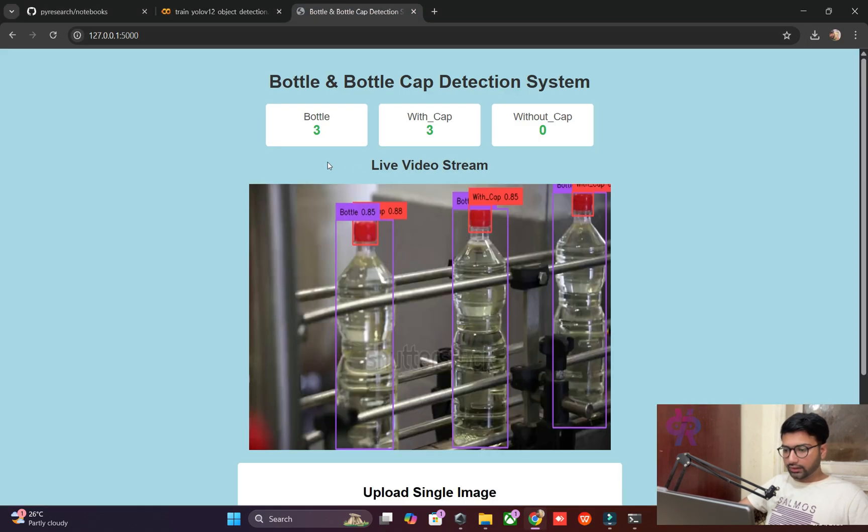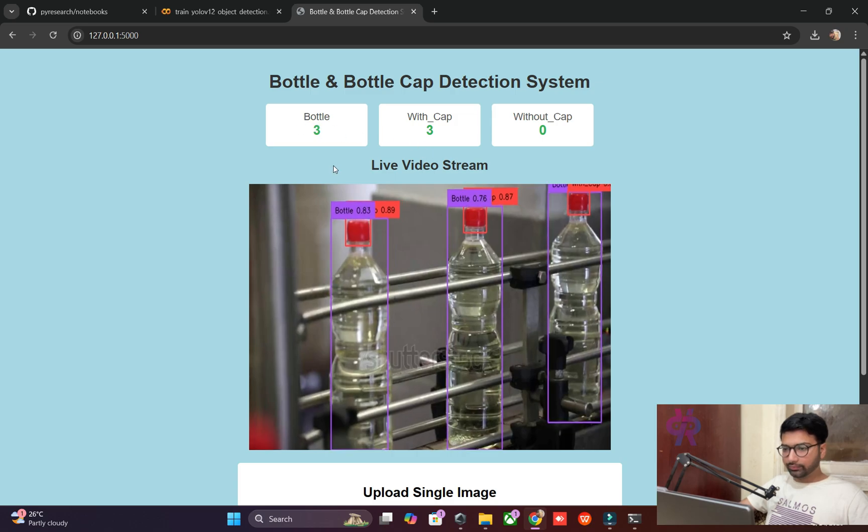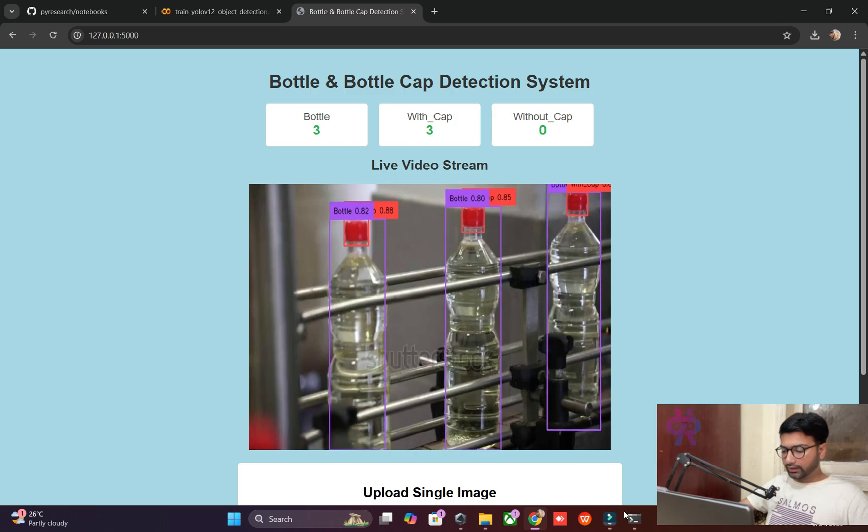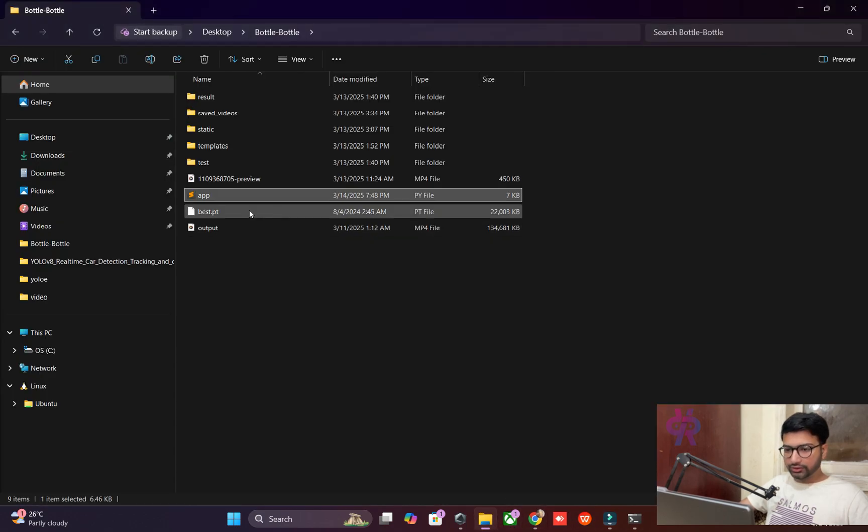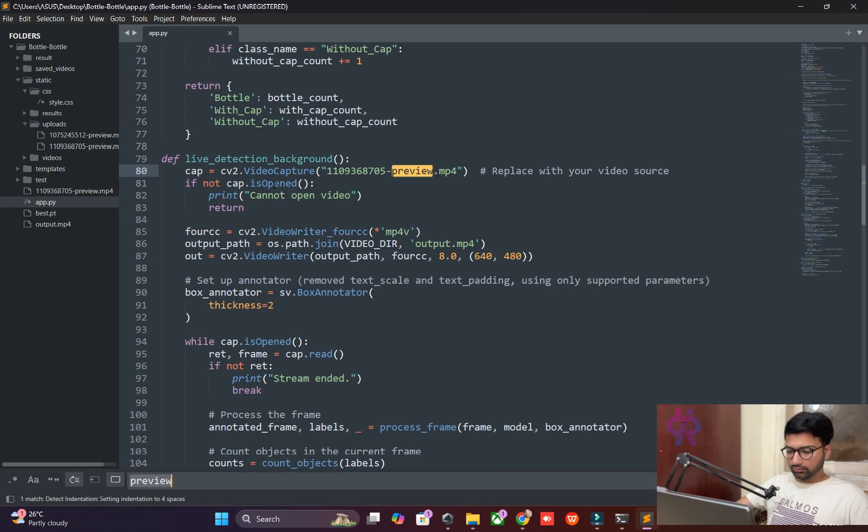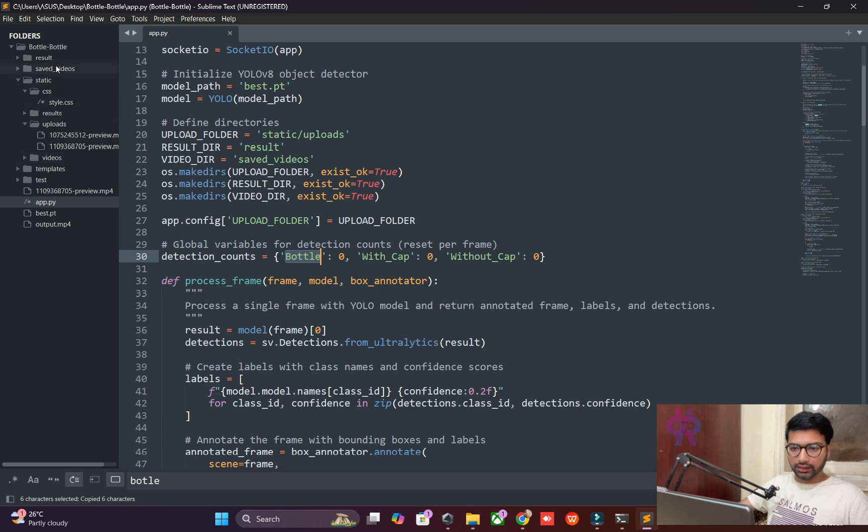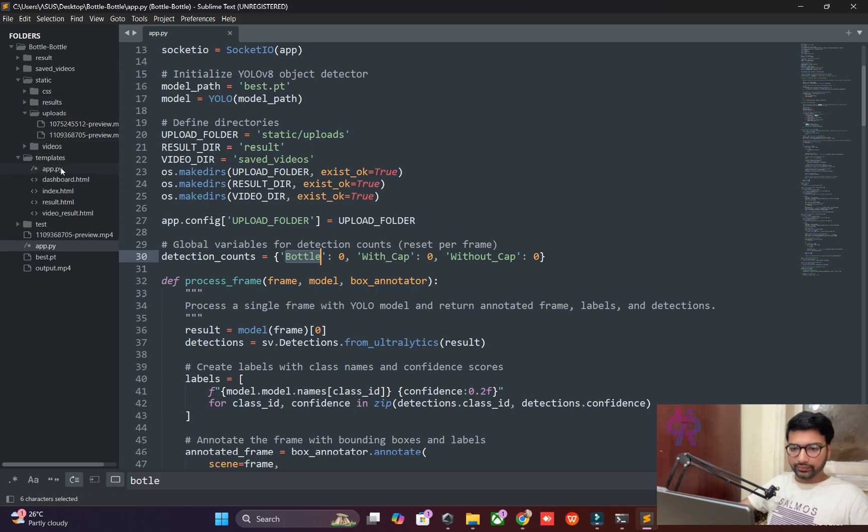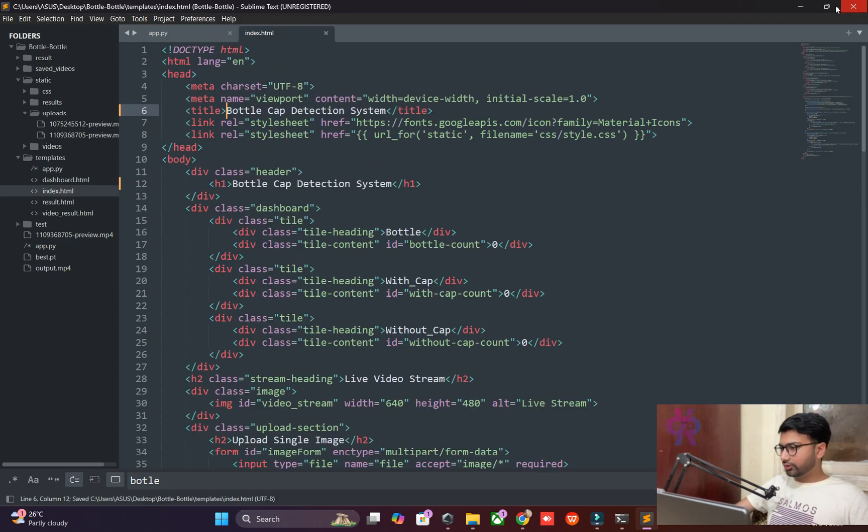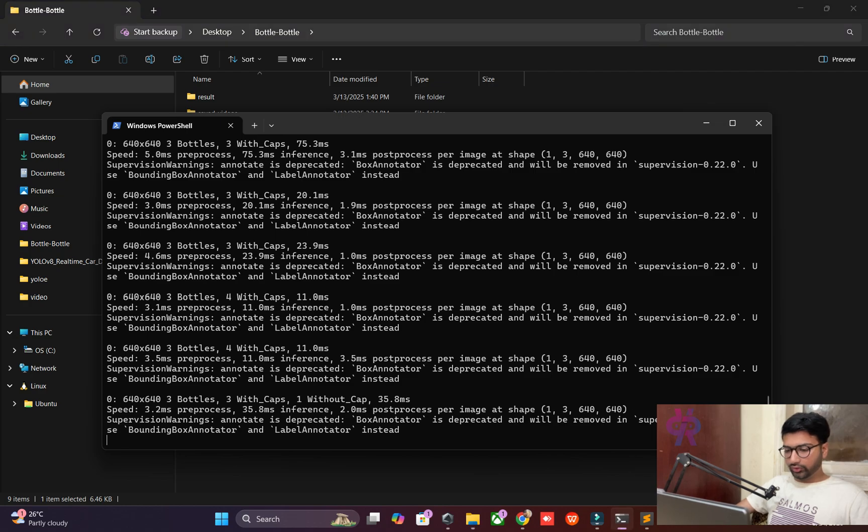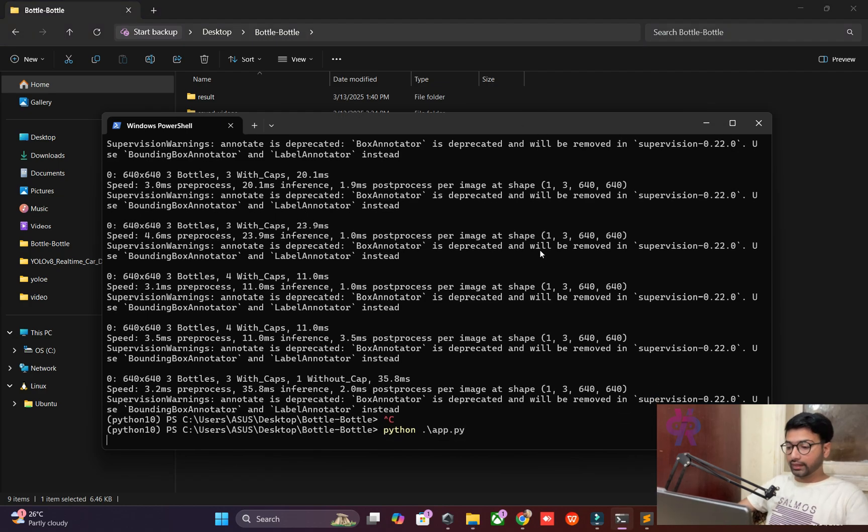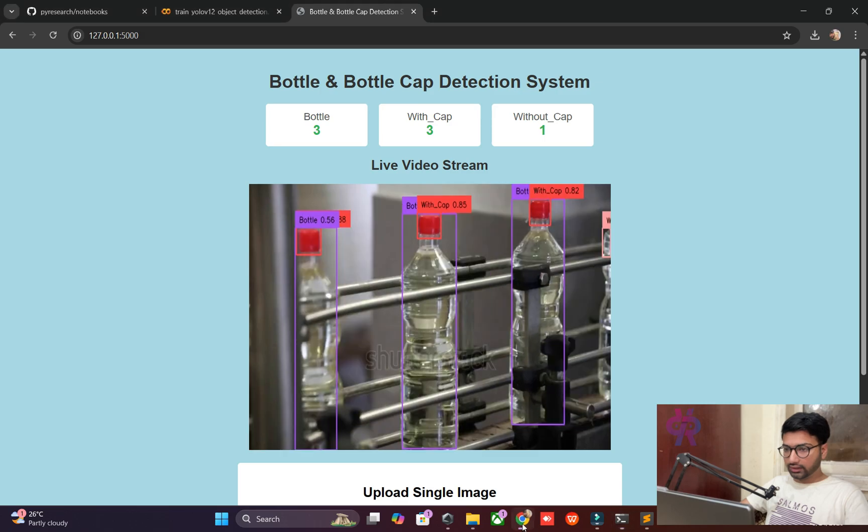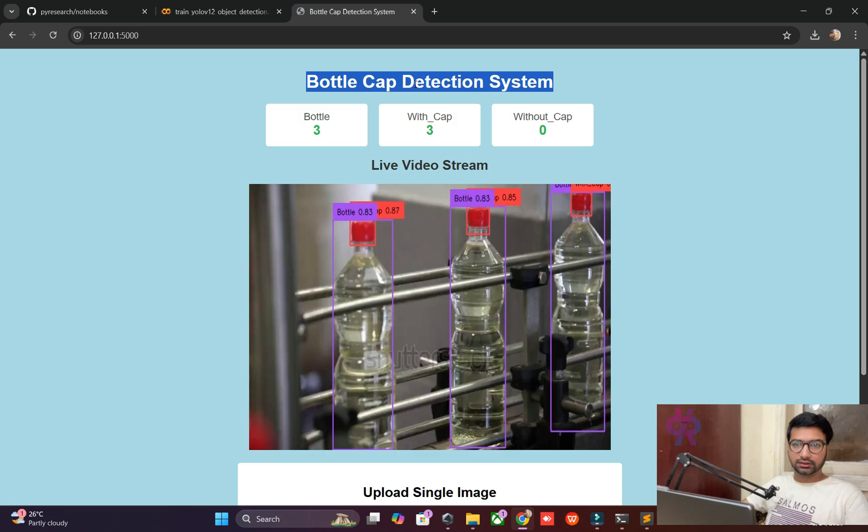The name will be changed from 'bottle' to something else. We need to change it from the template here. It's easy for you. Right now we need to change and run it again. You can see the interface name has changed to 'Bottle Cap Detection System' - the inspection site name we changed.